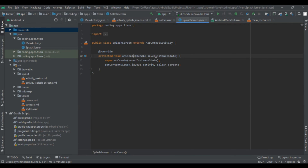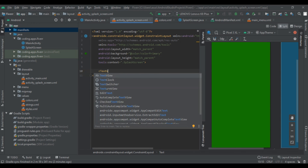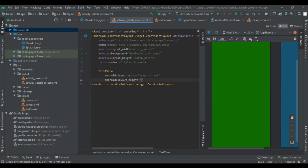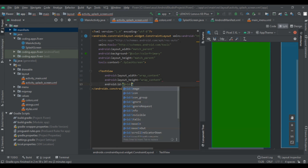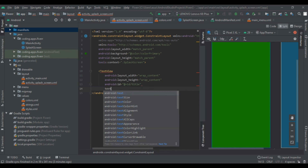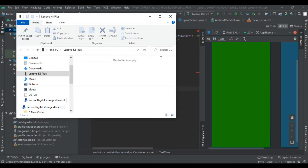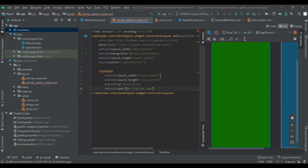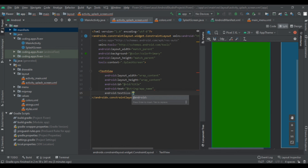After that we design our layout. First we add the background to our constraint layout of the splash screen — that is color primary. Then we add a TextView with width wrap_content and height wrap_content. We assign its id as 'title' so it can be easily recognizable. Now we pass the string — our app name which is Fiverr. Then add a font and set text size to 36sp.